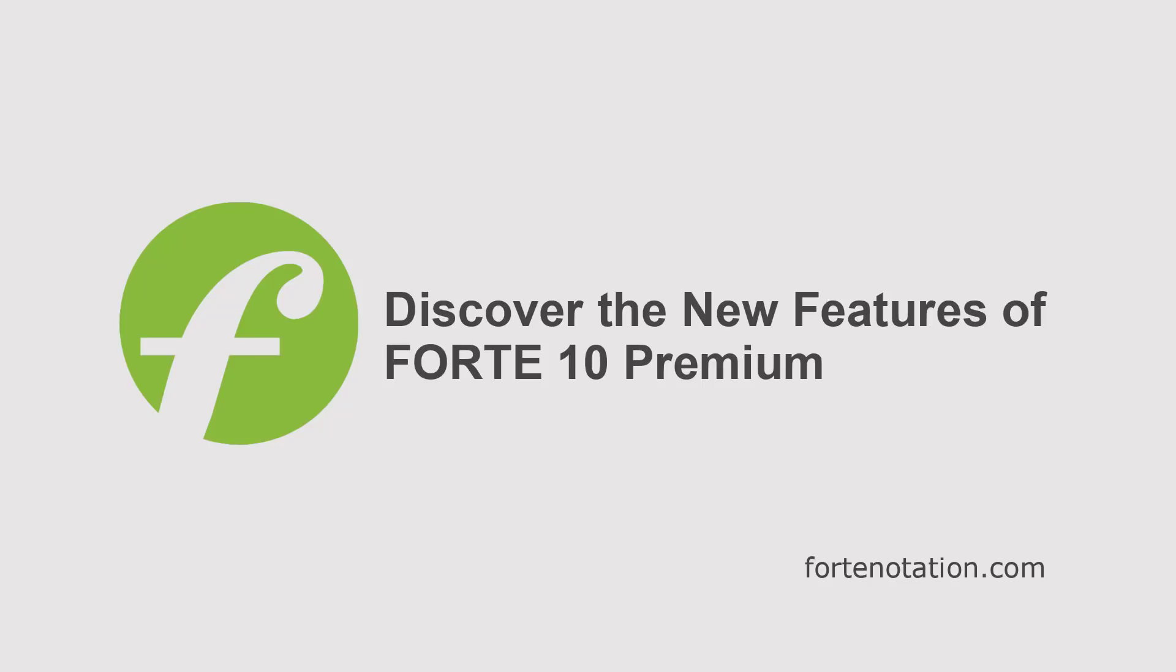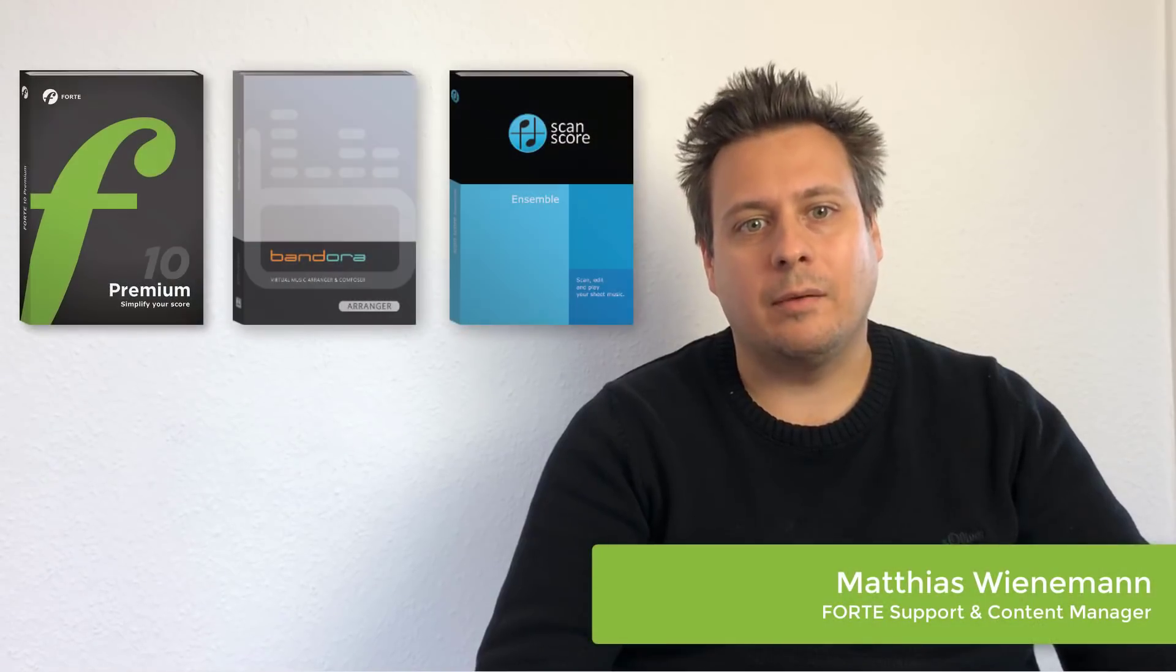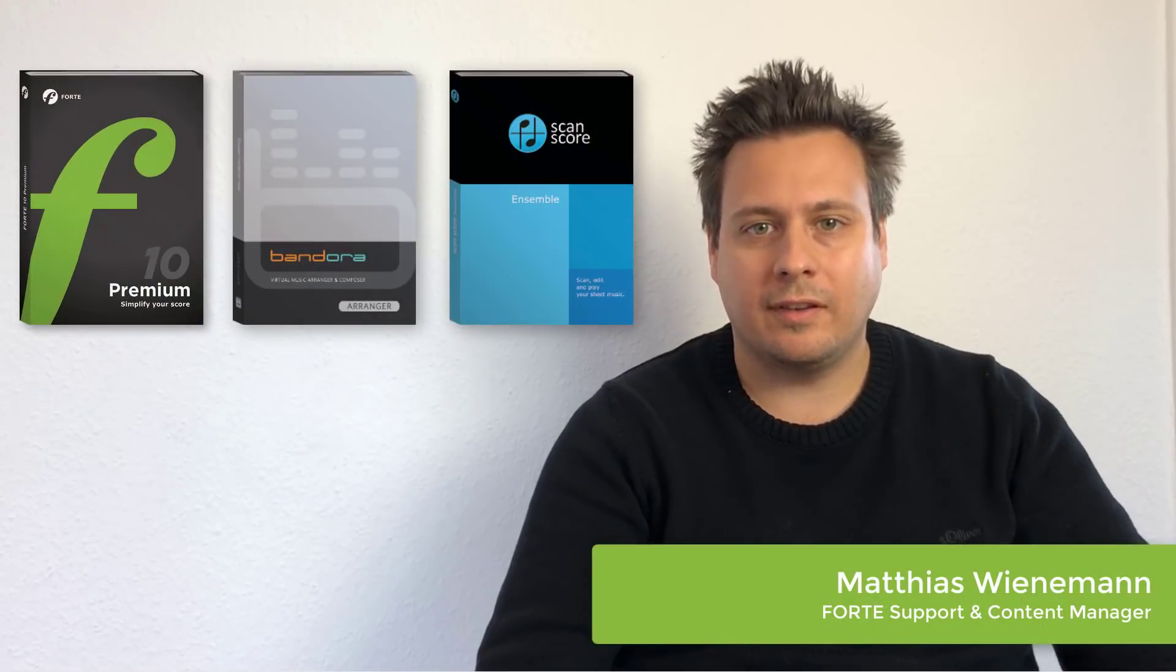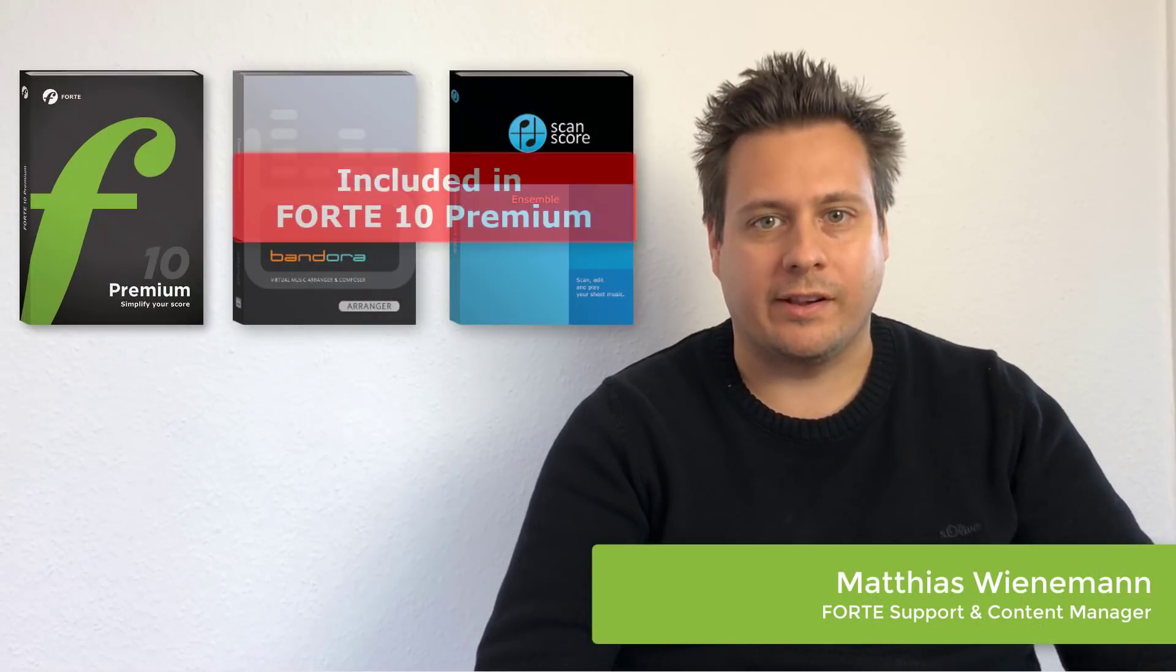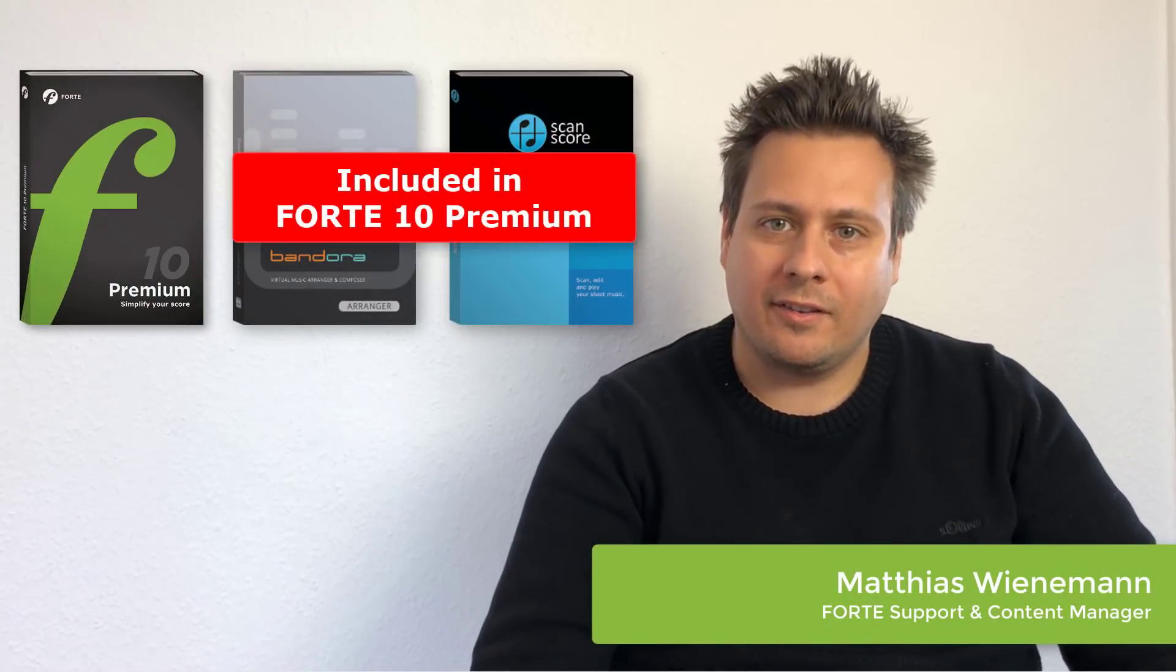Hi there. Forte 10 is about to be released. We've already introduced Bandora and ScanScore in previous videos.